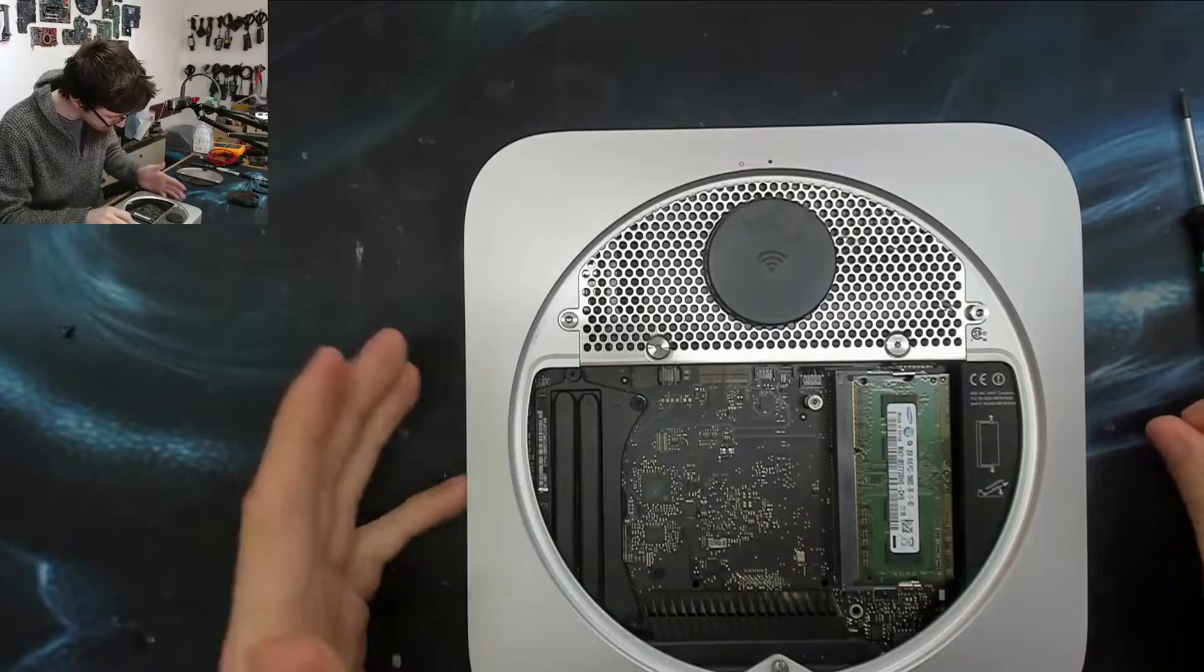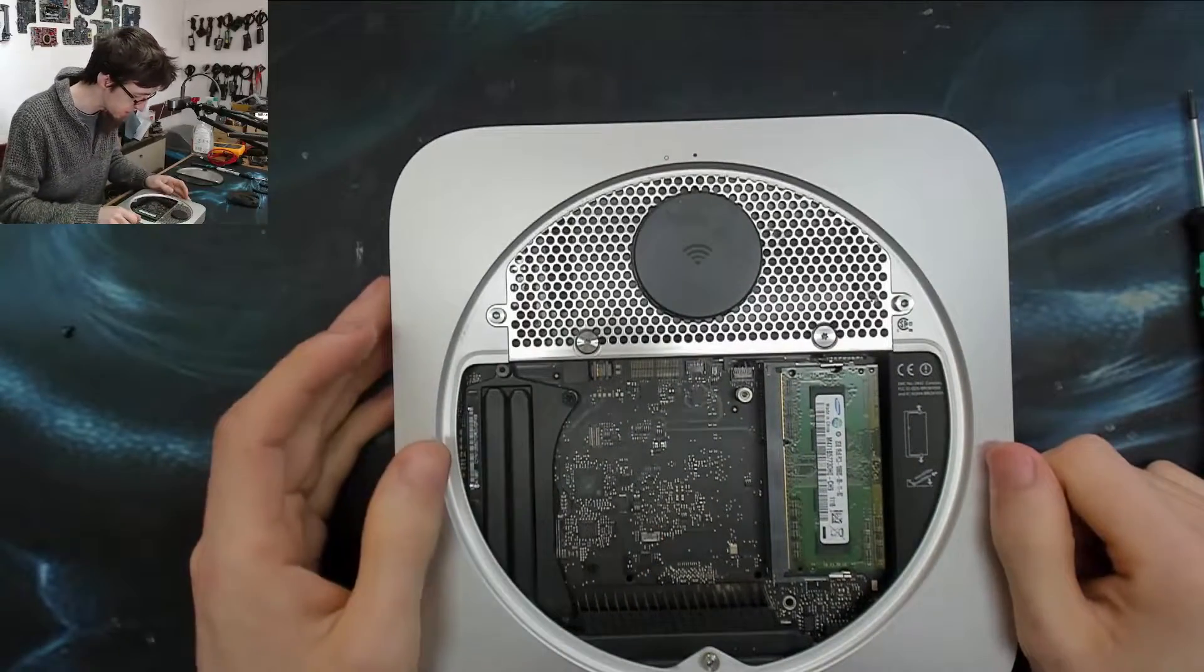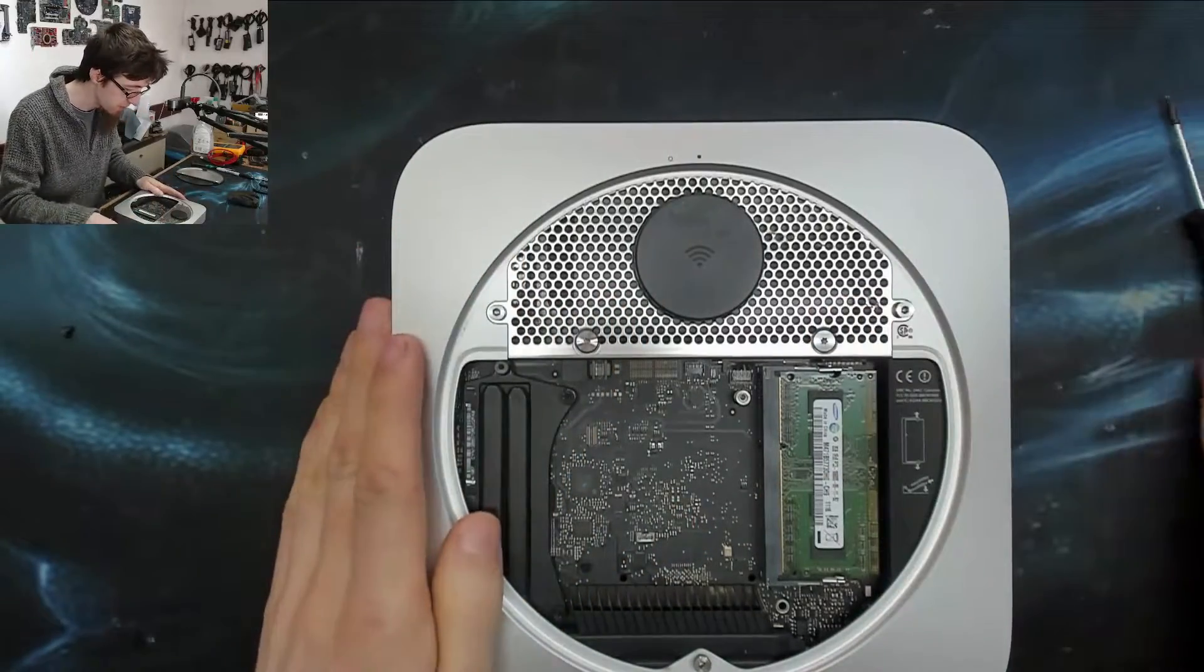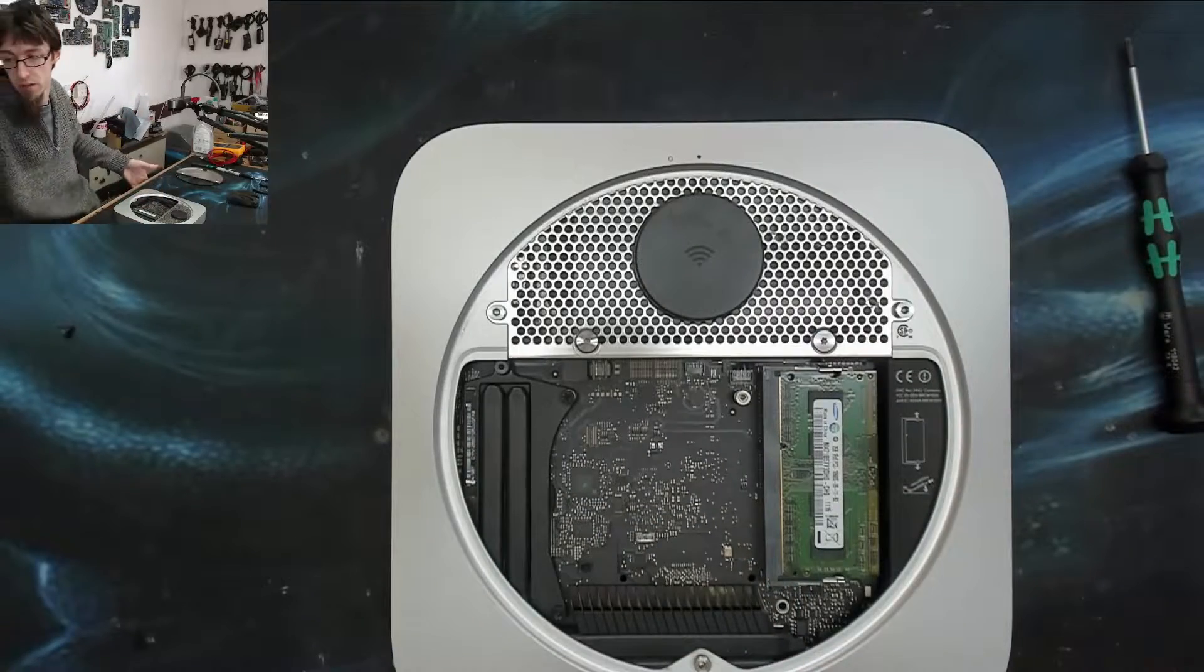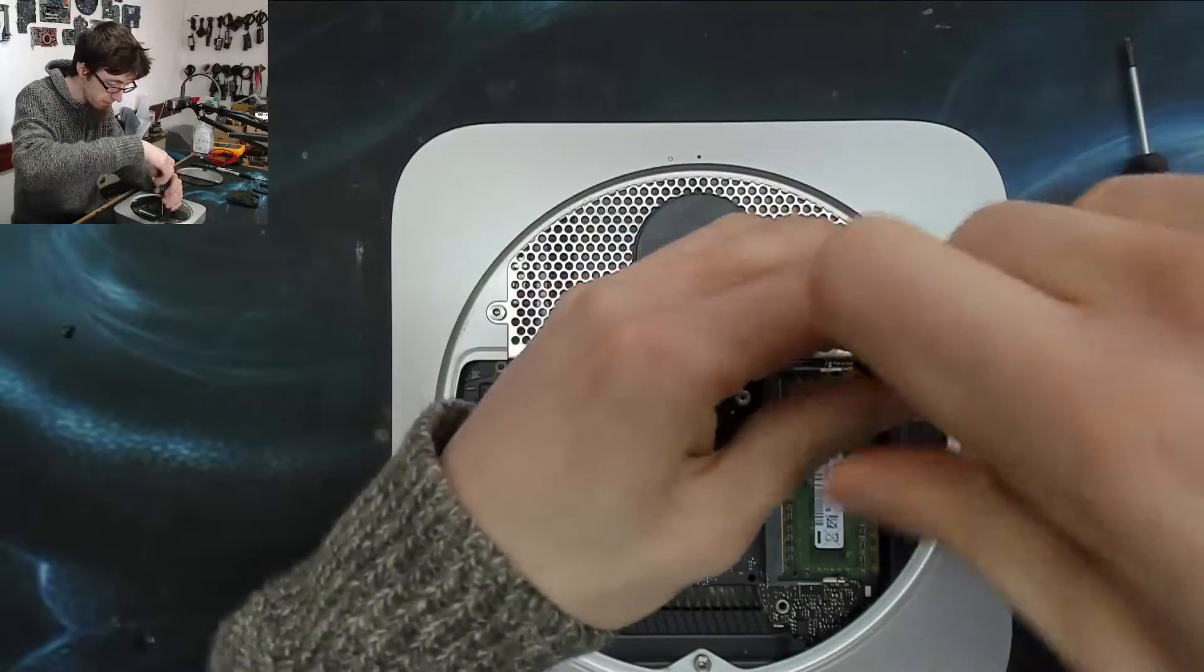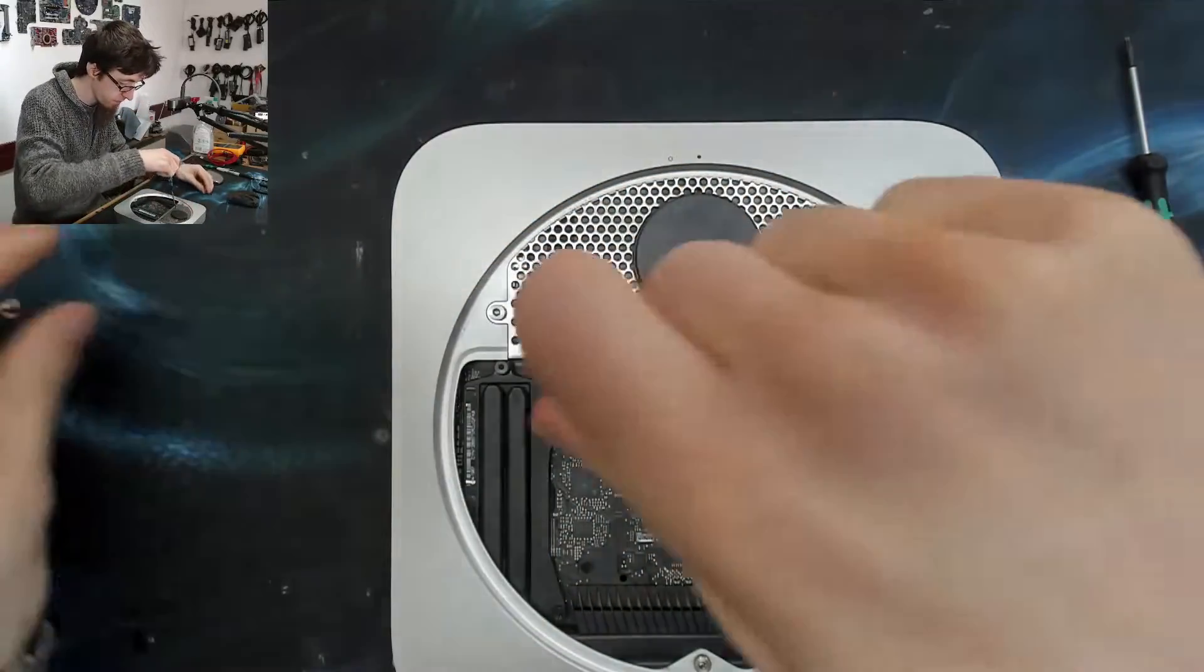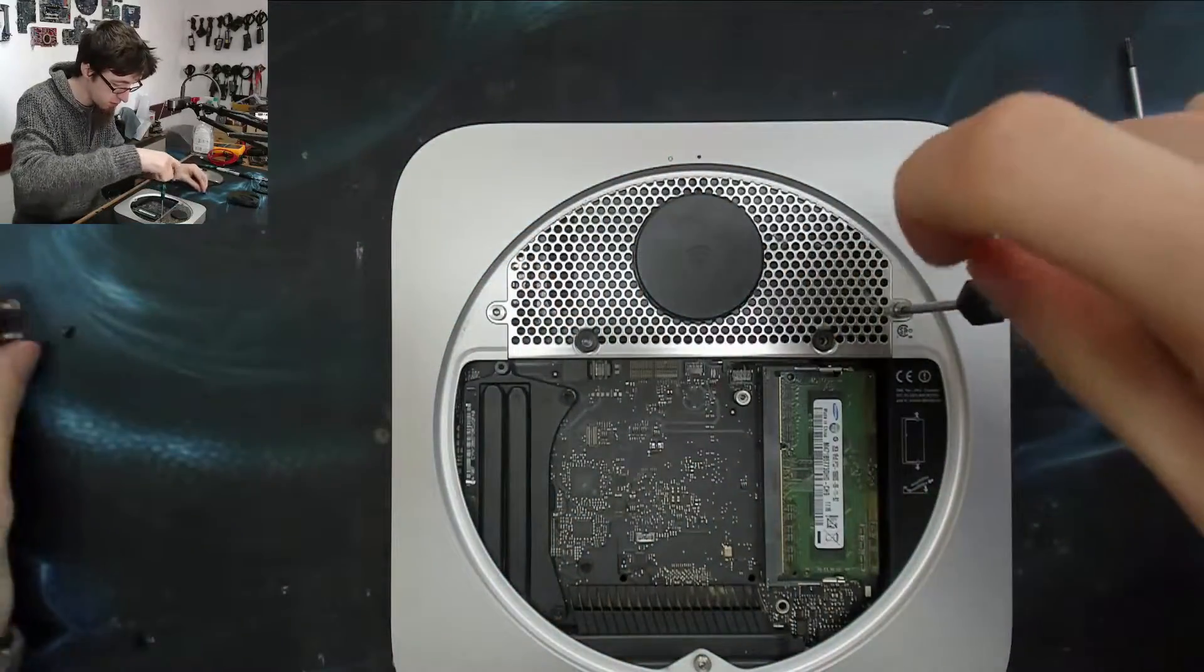I think this is one of the easy ones actually because we are most of the way in. Let's take this bit off. That looks like a bigger screw head, yeah I think we're going up to the T8s maybe.